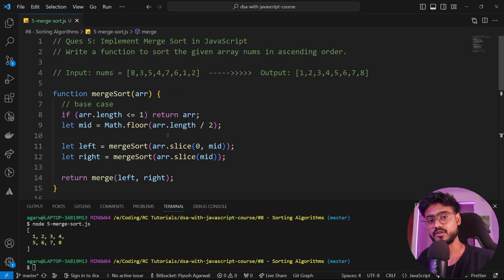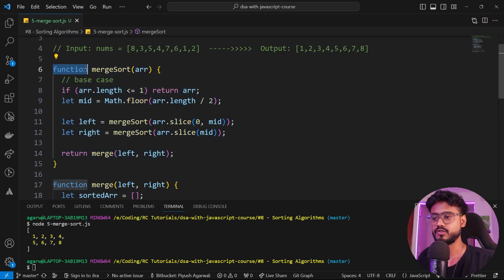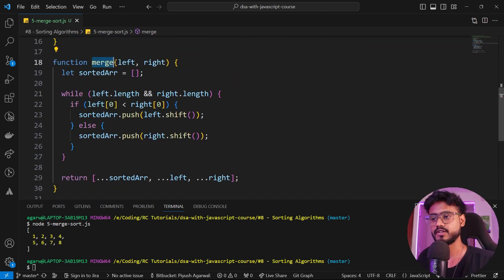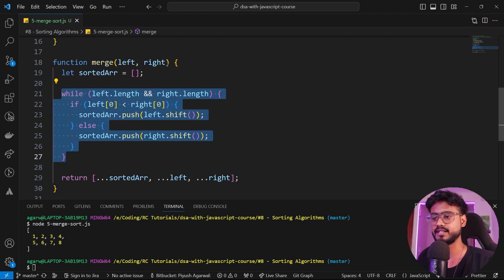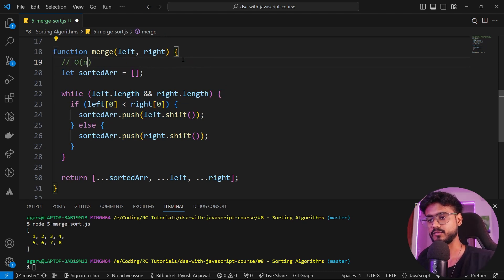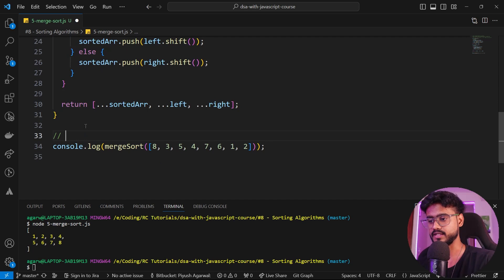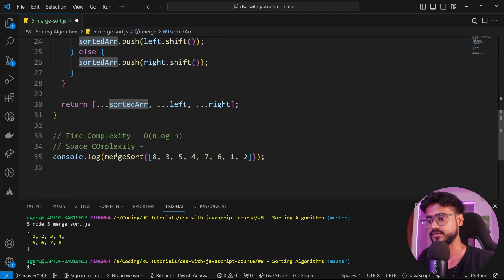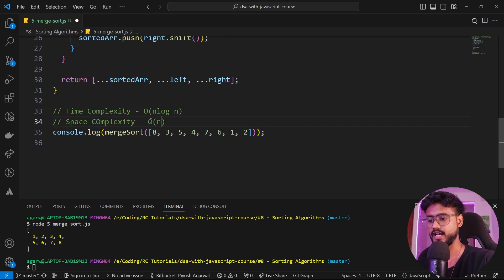Let's understand the time and space complexity for merge sort, considering both functions individually. The merge sort function divides the array into two parts every time, which takes O(log n) time. The merge function compares every single element, taking O(n) time. Combining both gives us a time complexity of O(n log n). For space complexity, we create a new array every single time, so this takes O(n) space complexity as well.